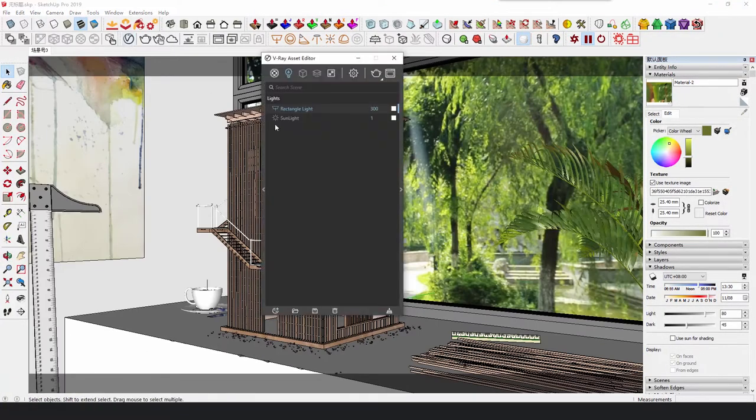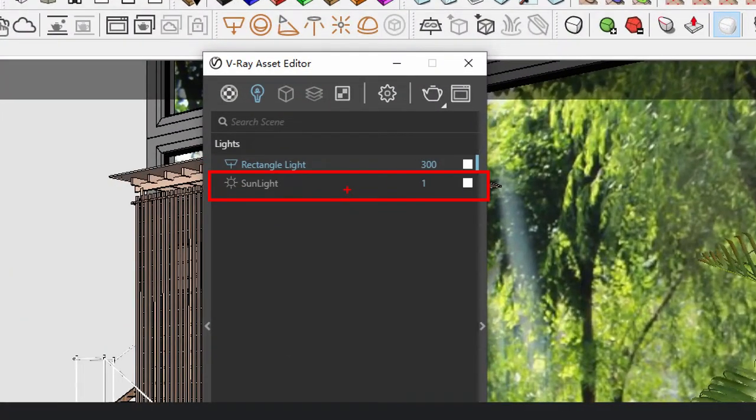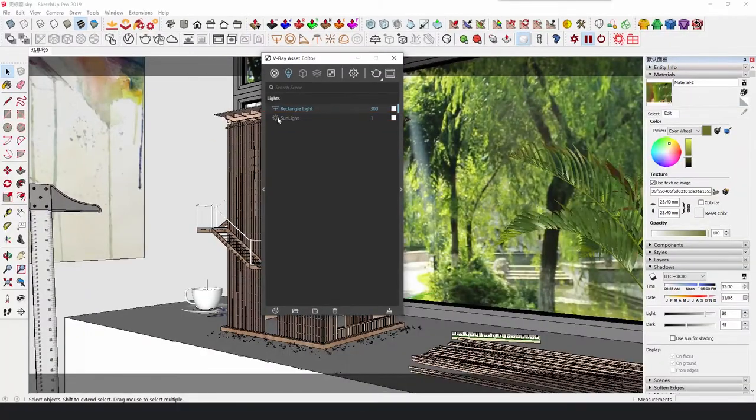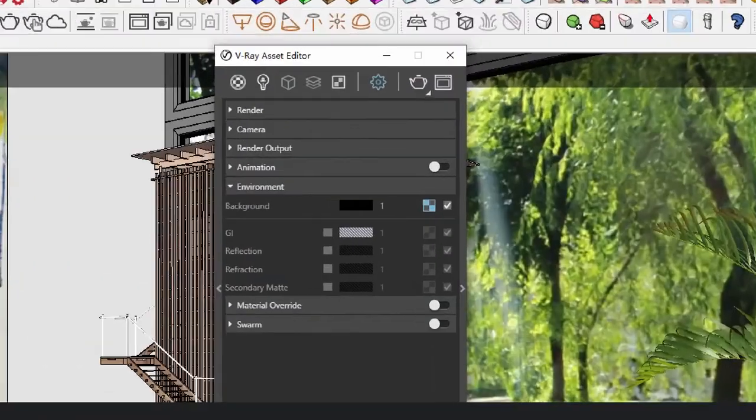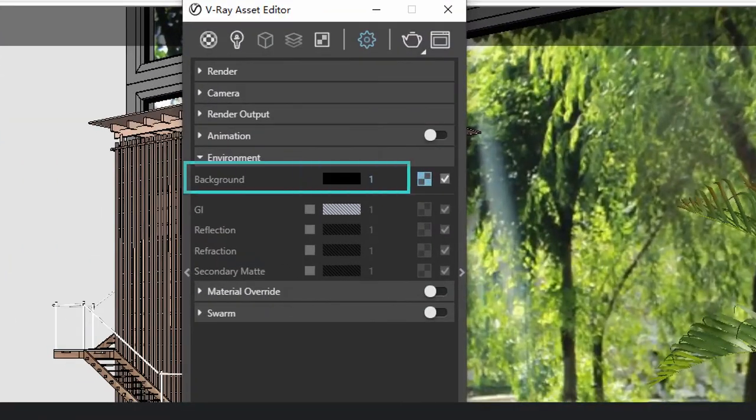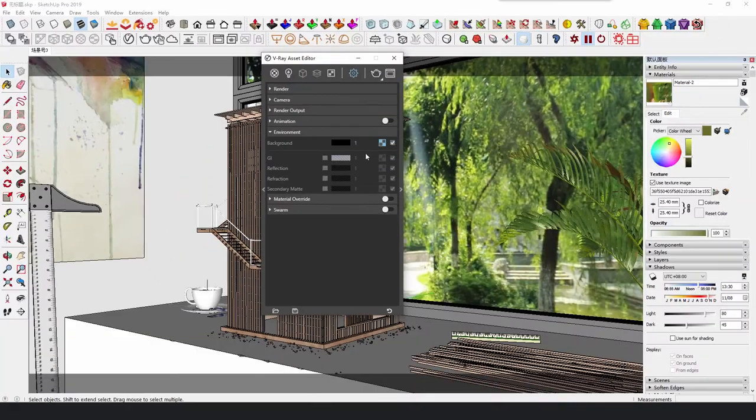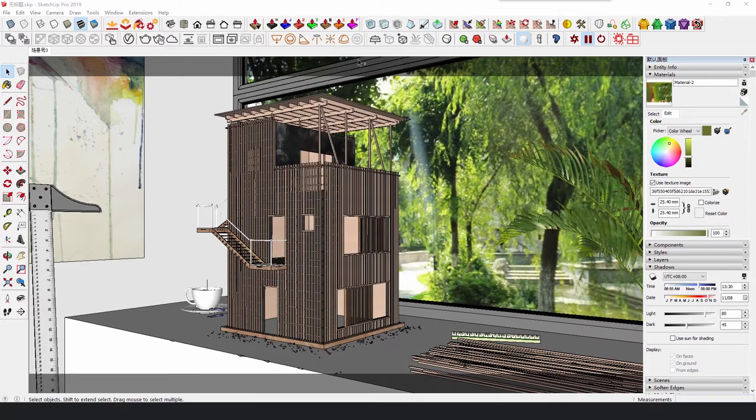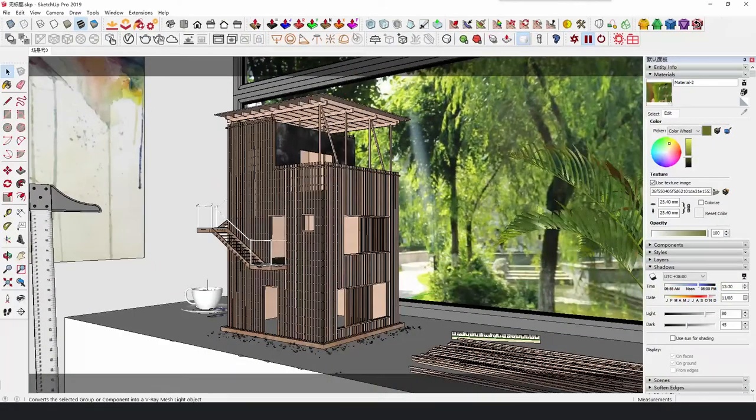Disable sunlight and environment background in Vray. We use HDRI to illuminate the scene.